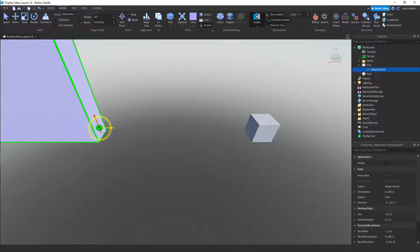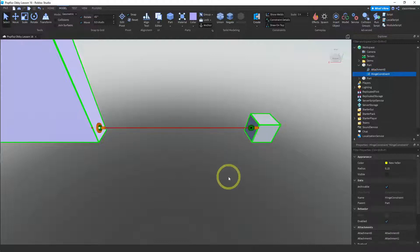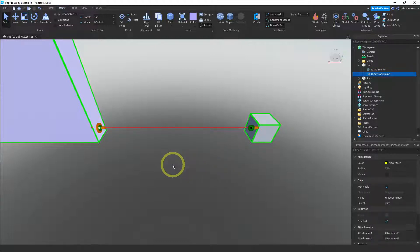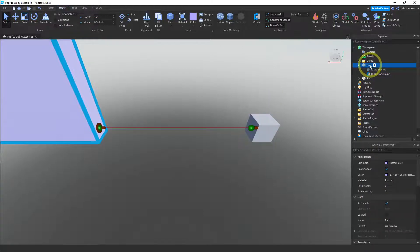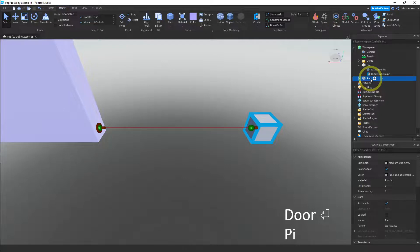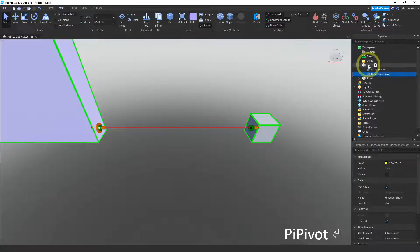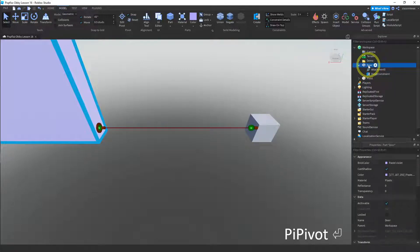Click here and then click on the pivot point — that should be in the right direction. Because this part, which I'll call the door, and this part, which I'll call the pivot: the hinge constraint is attached to the door, and that's what we wanted.